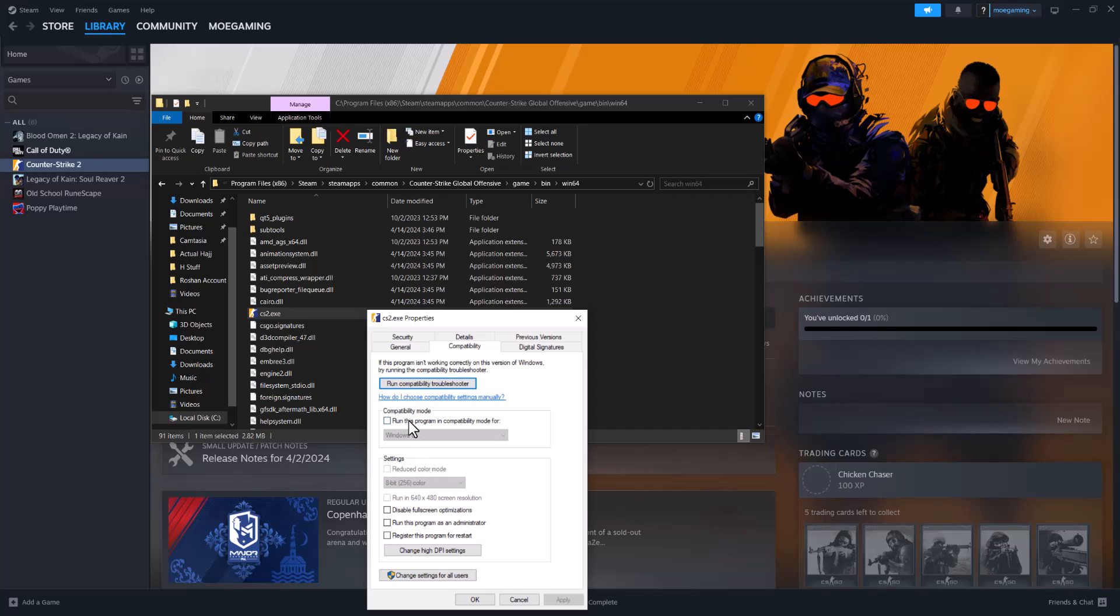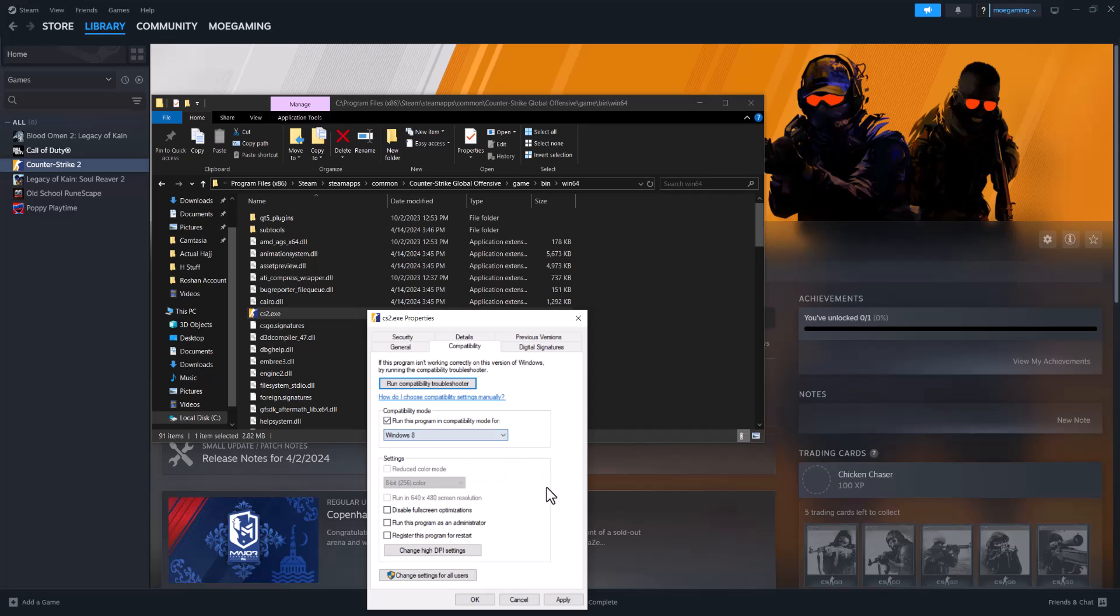You want to run this as admin, run this program in full compatibility mode. And over here you want to change this to either Vista, Vista service pack one or two, seven or eight, and basically go from there.